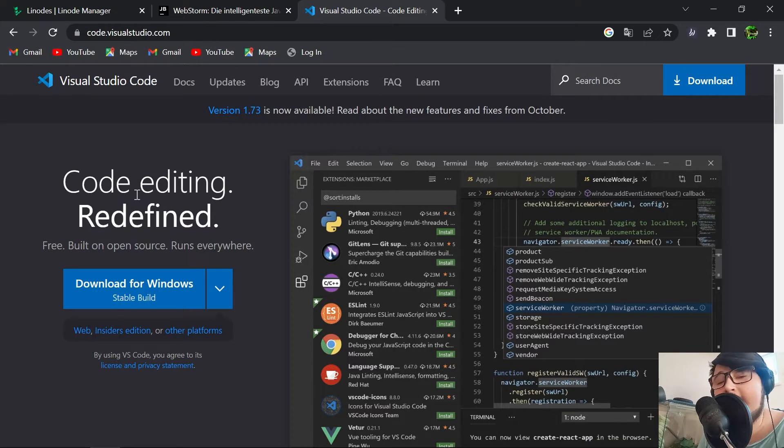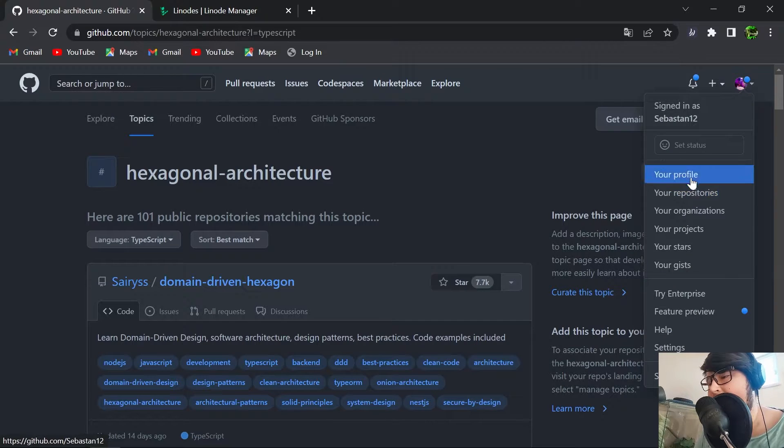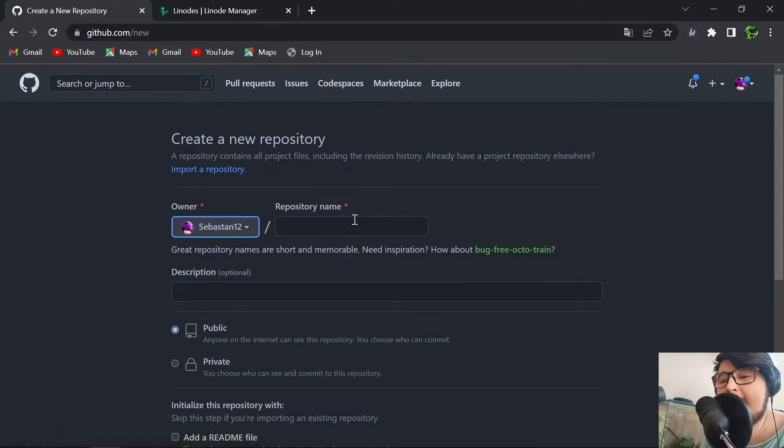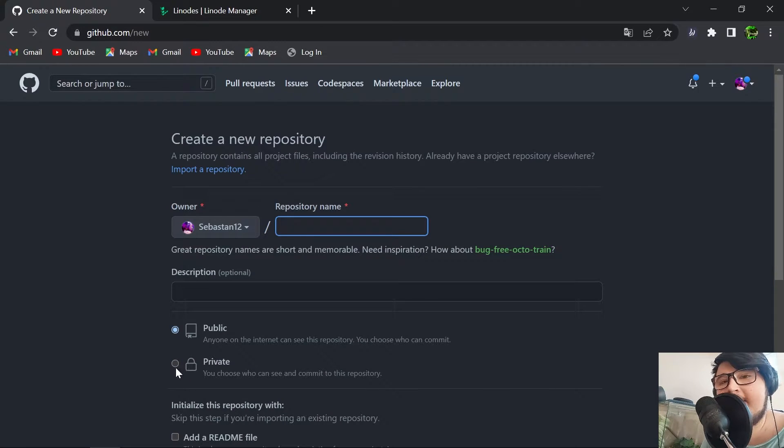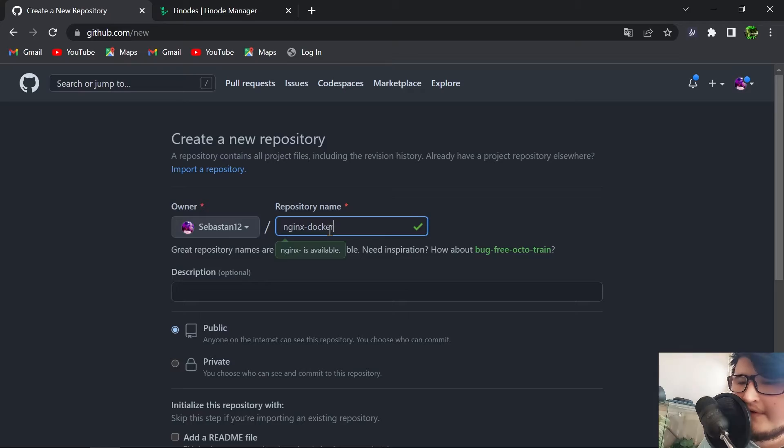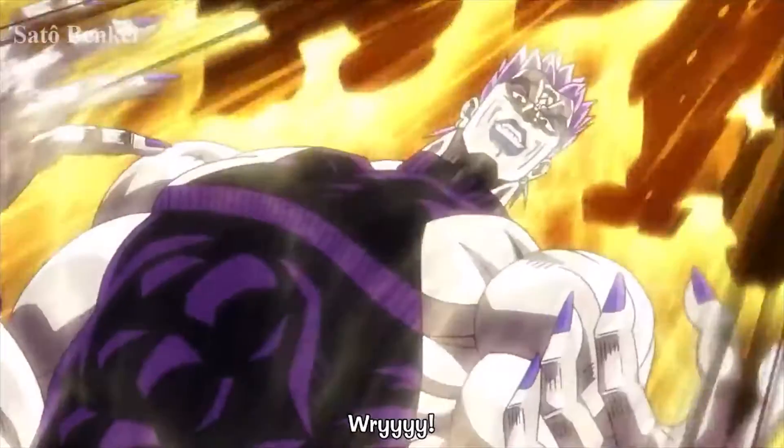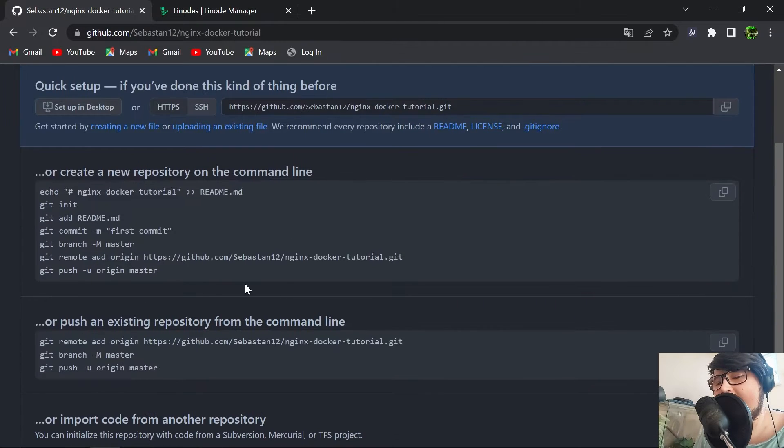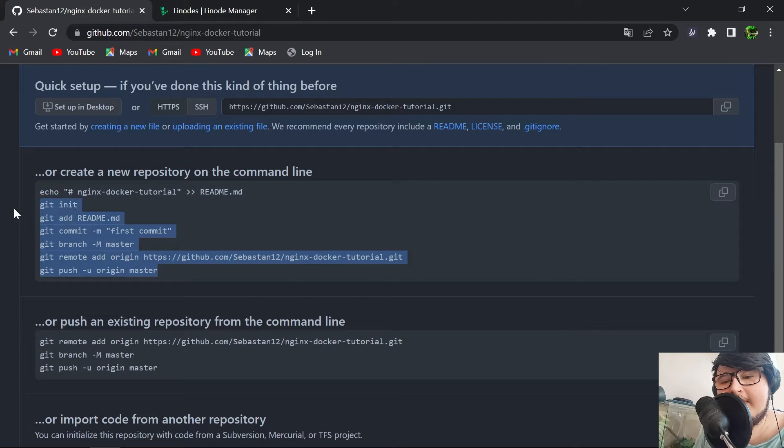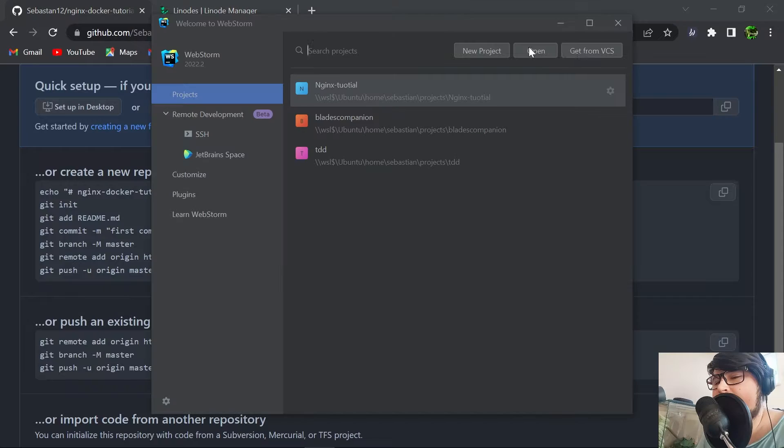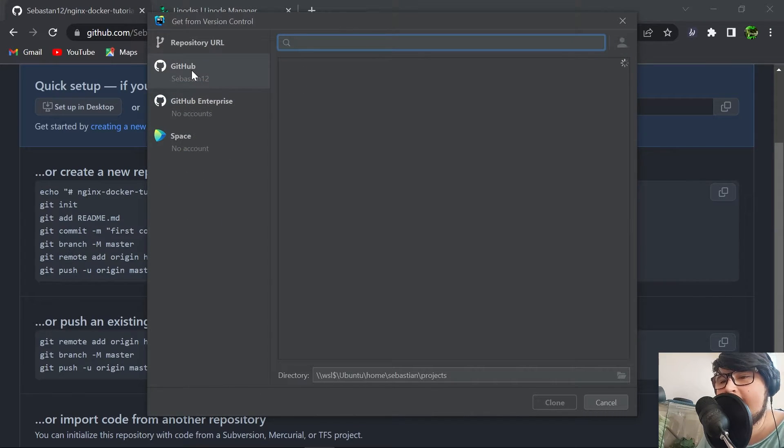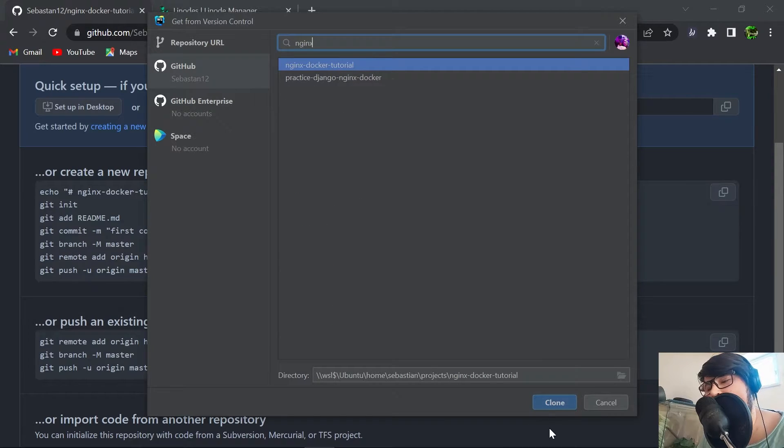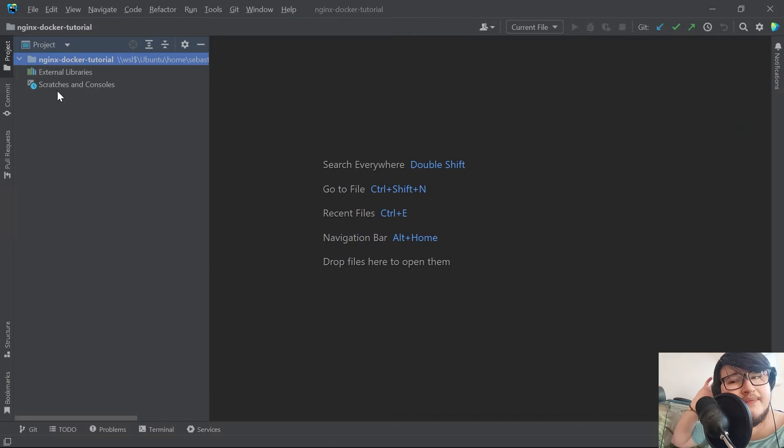After having all the requirements set up, let's get going. Go to your GitHub account and create a new repository. We can keep it public for this tutorial. I'm just going to call it nginx-docker-tutorial. Now we can just create the repository. I'm going to use the included feature in WebStorm to get it from version control. I'll go to my GitHub account that I've linked and clone it.